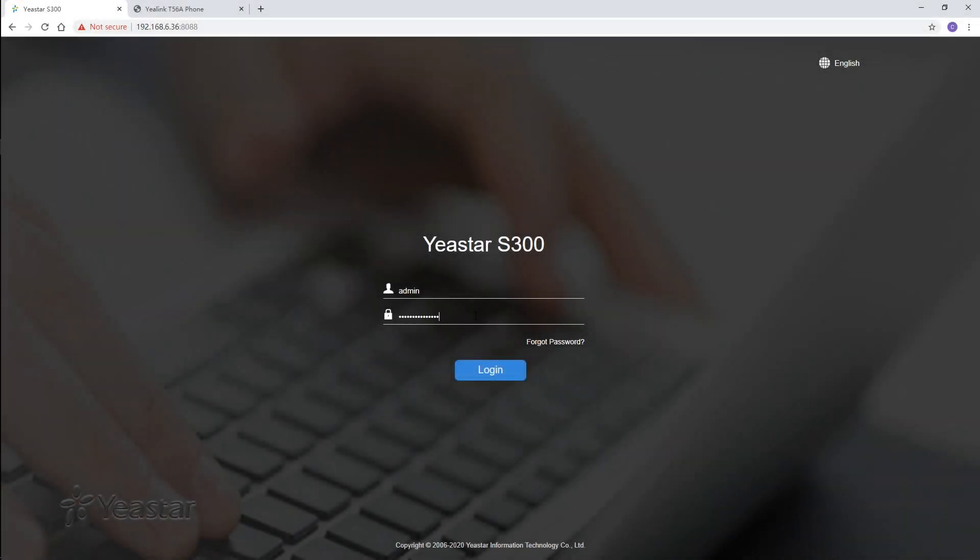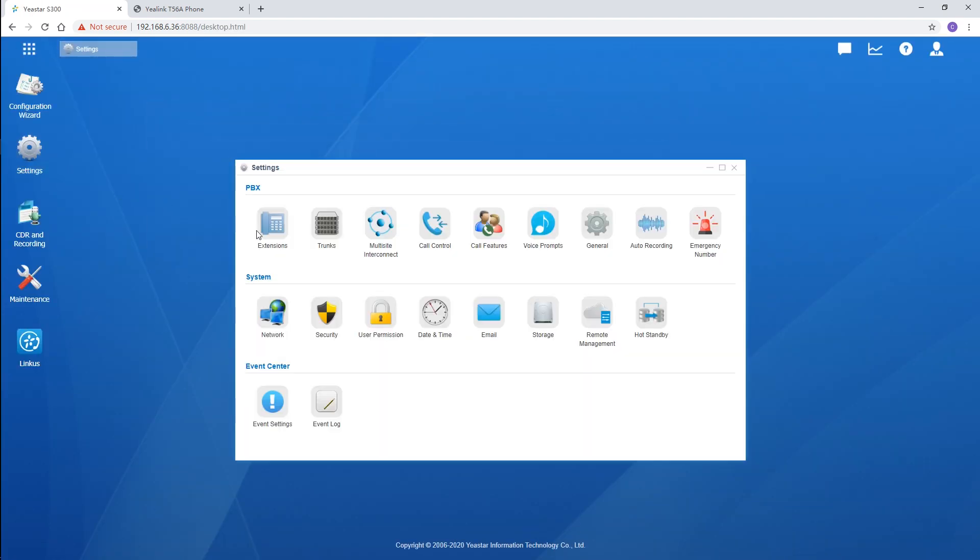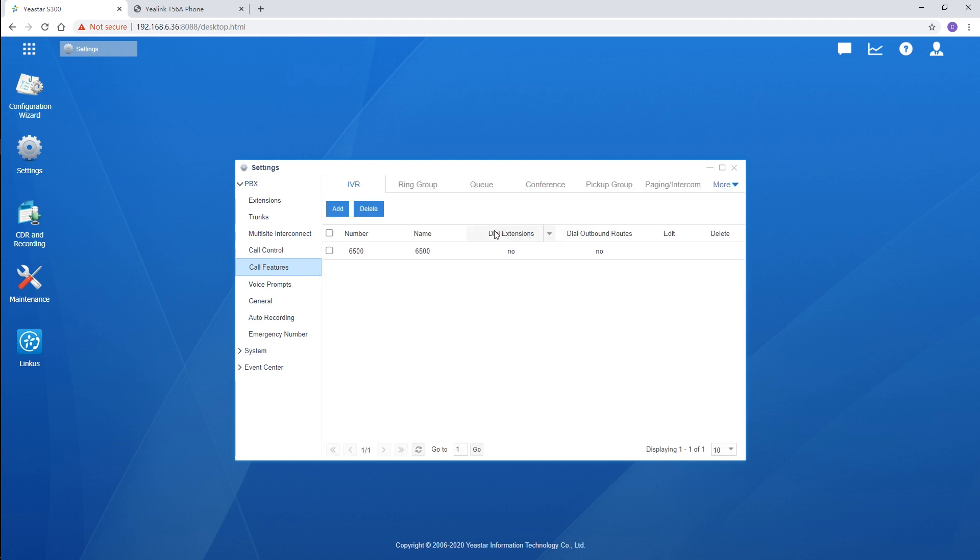Log in to the PBX. Choose settings and go to the PBX. Then call features and find the page intercom feature. Click on add.